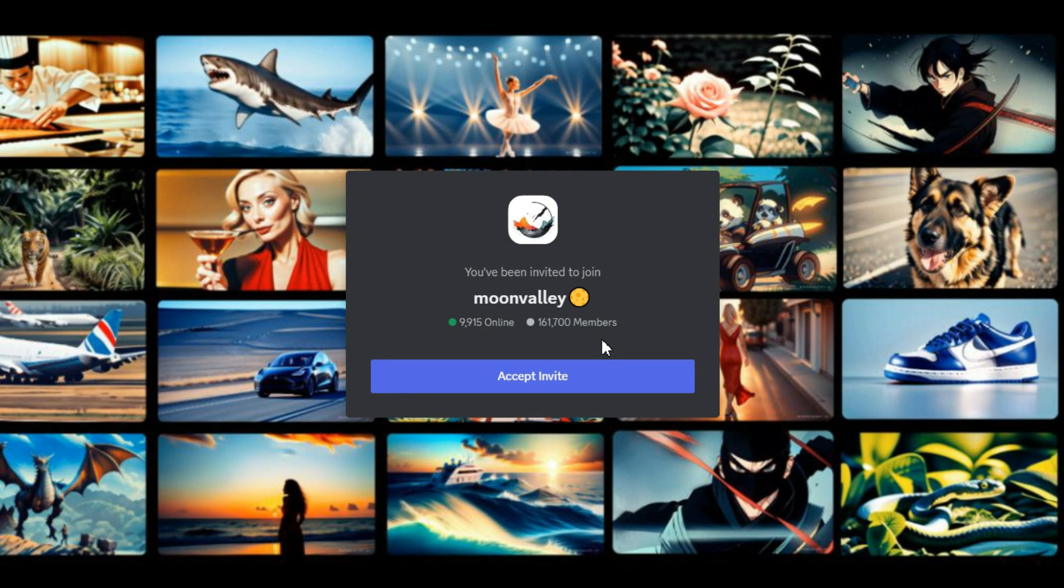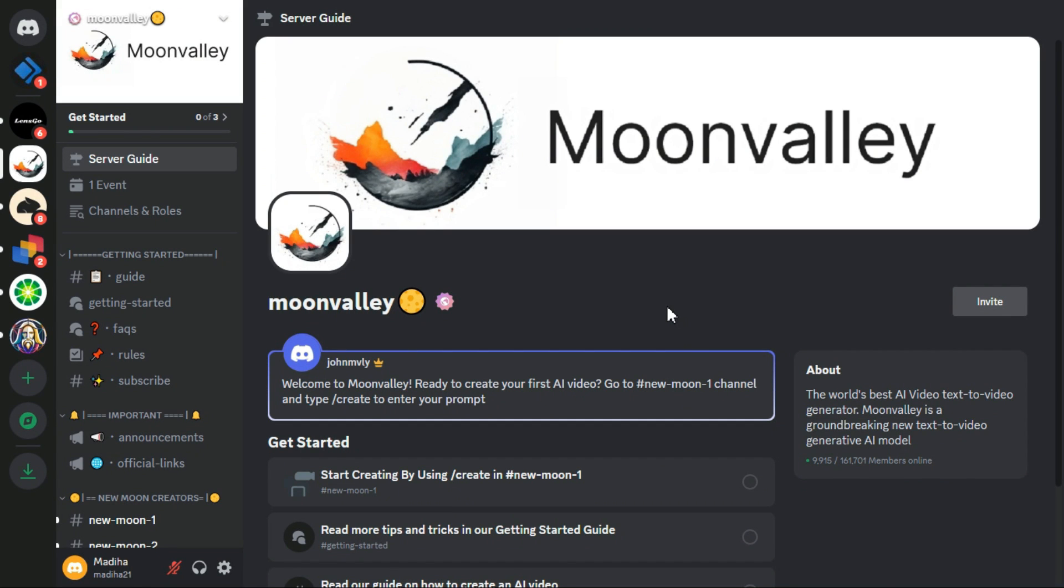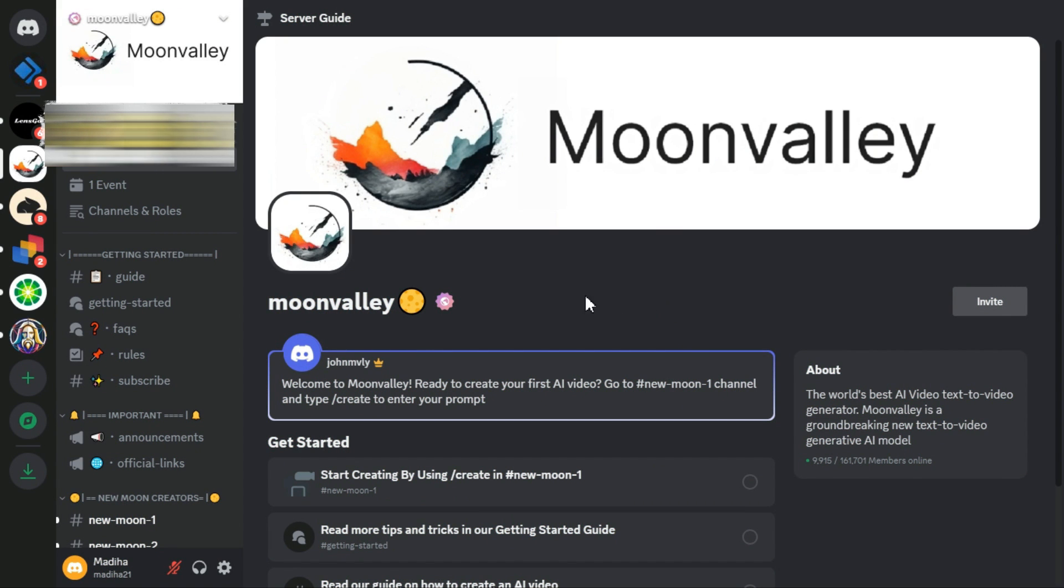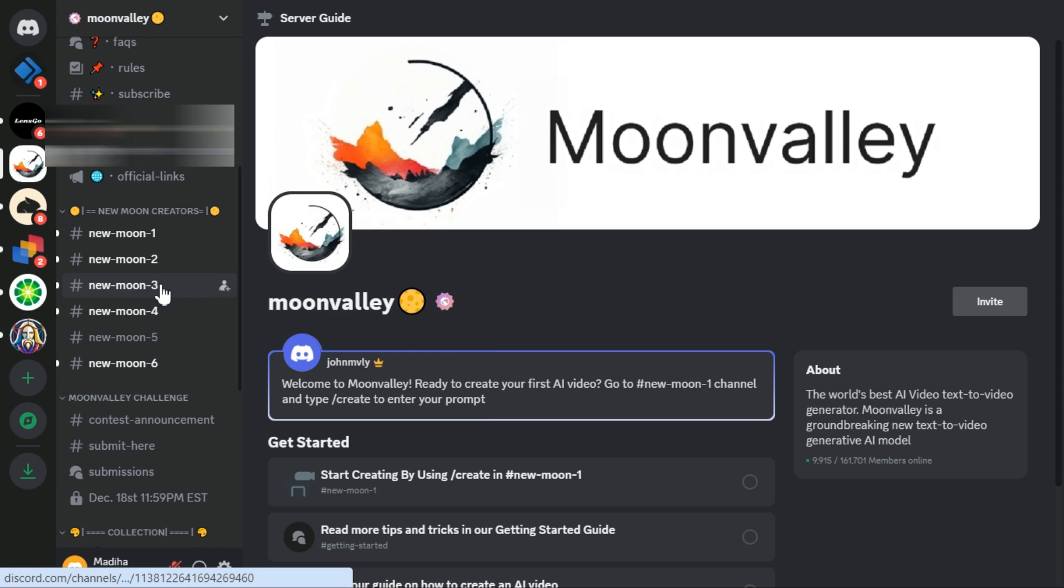This will connect you to the Discord website. Now click on the Accept Invite button. After few seconds, you will find yourself on the dedicated Moon Valley page.